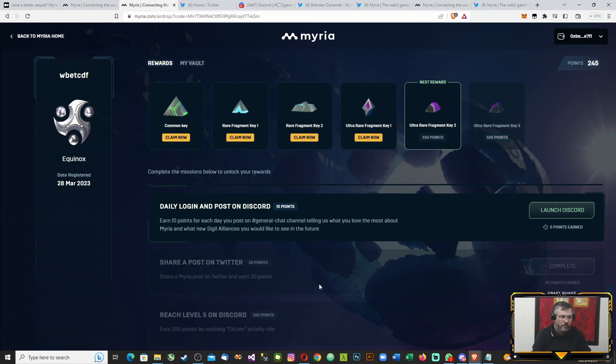Once again, follow Myria, it's a good project. I'll make another video - the launch of the native token is just around the corner, as well as the nodes that will be going up for sale. Thank you for watching, like and subscribe, and see you on the other side.